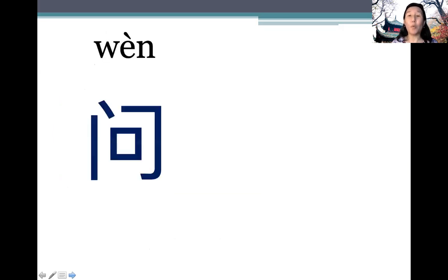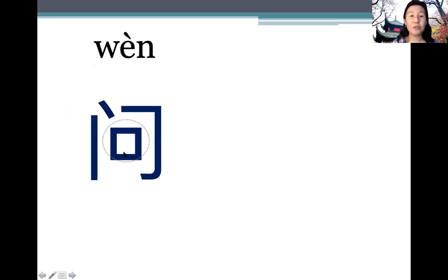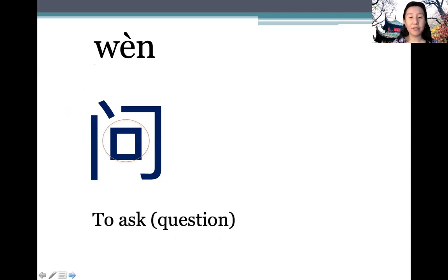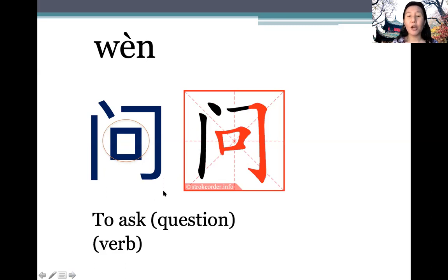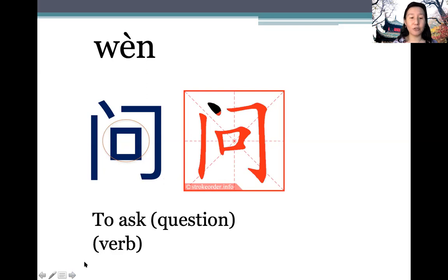Next: 问 (wèn). We need our mouth to ask questions, so the radical means 'mouth'. This is how it's written. Note that when we have an enclosure structure, we write the enclosure first, and then what's inside the enclosure later.